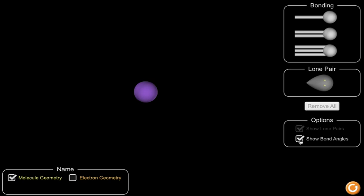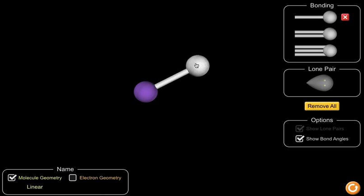The valence shell electron pair repulsion theory is best demonstrated using a PhET simulation, for which there is a link below. This allows us to see in three dimensions what happens when atoms bond to form molecules and how those molecules arrange themselves in three-dimensional space. Here in purple we have our central atom, and we can attach bonding and lone pairs as we wish. Adding a bonding pair, we can see the atom bonded to our central atom, where the stick represents the shared electron pair between these two atoms.